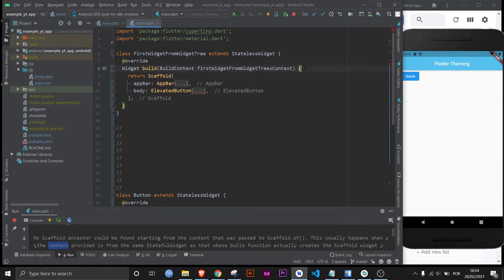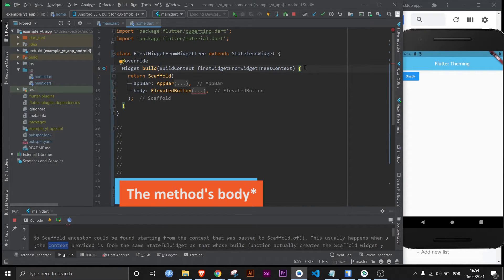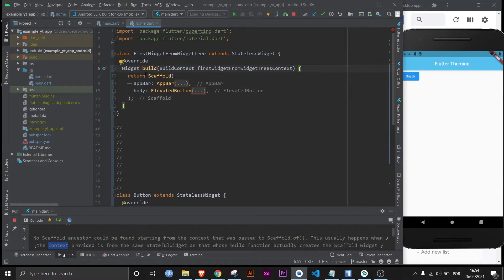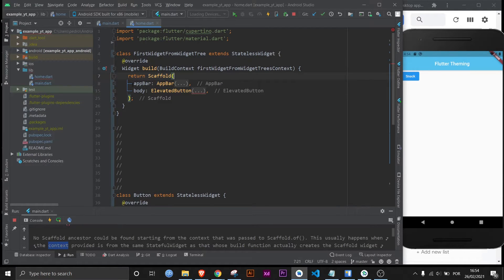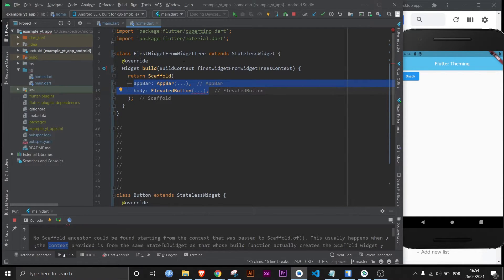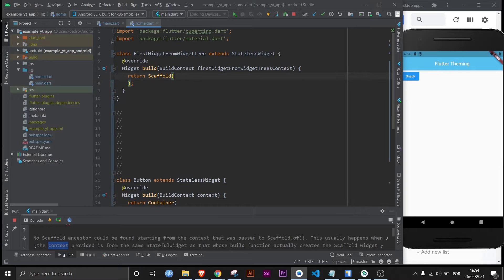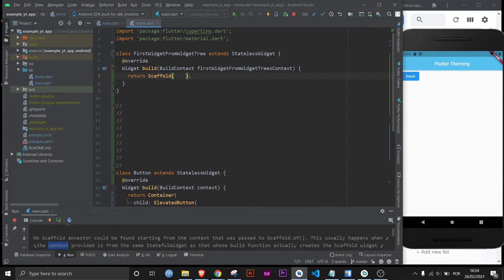And then within the curly braces is the method. And as you can see it returns a scaffold which is a widget. And then here are just the properties of the widget. I could delete this and as you can see this is just a method that returns a scaffold.